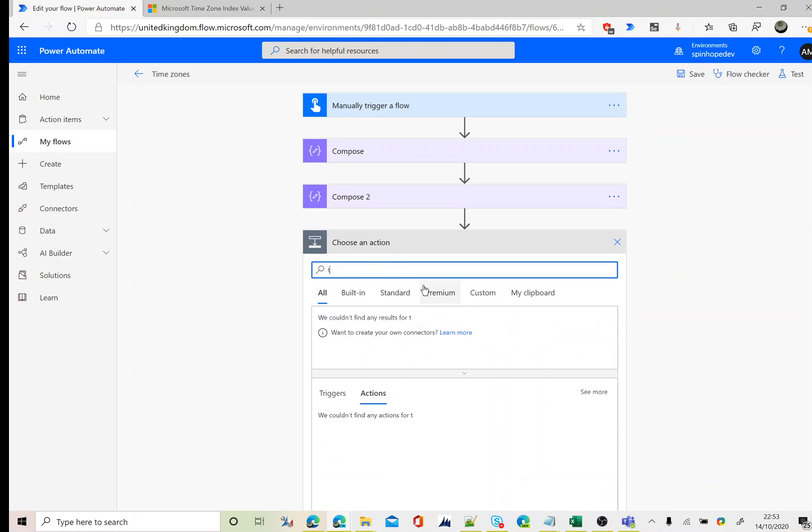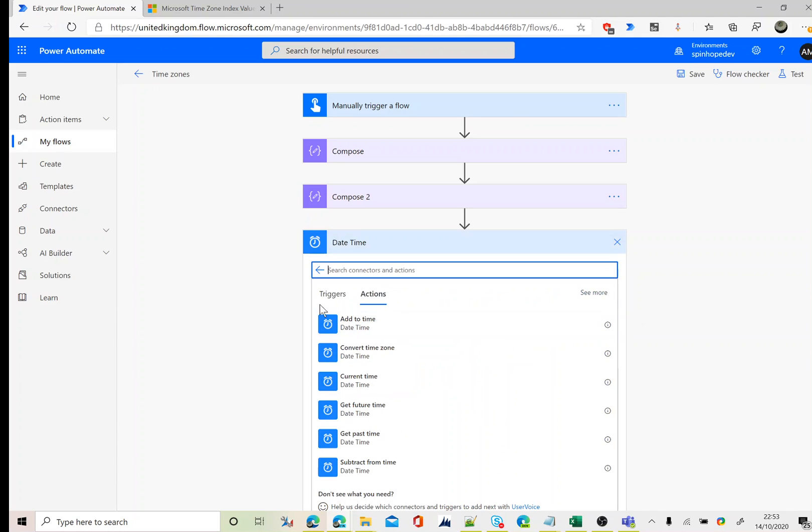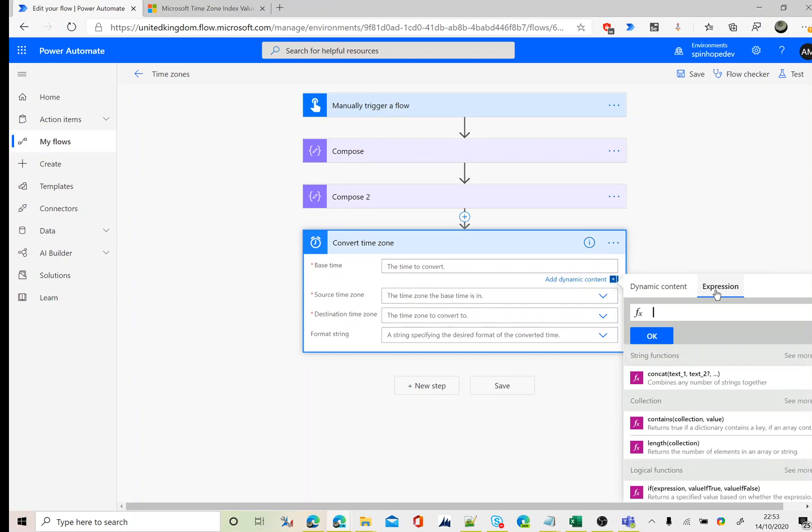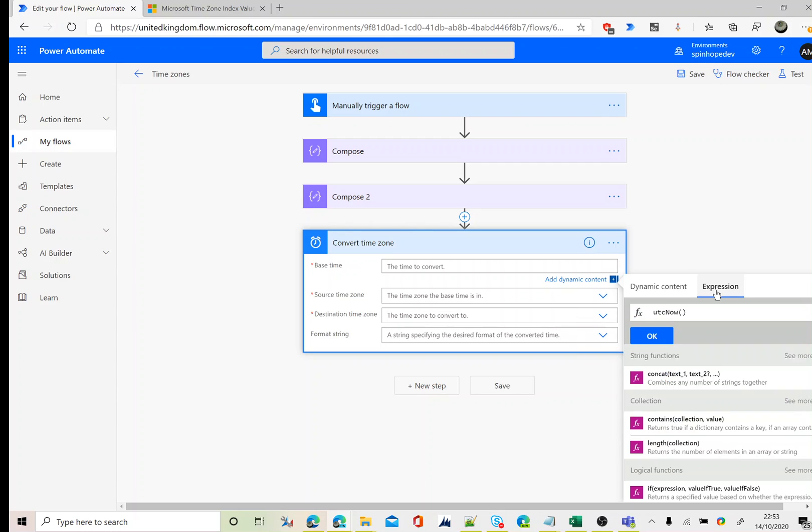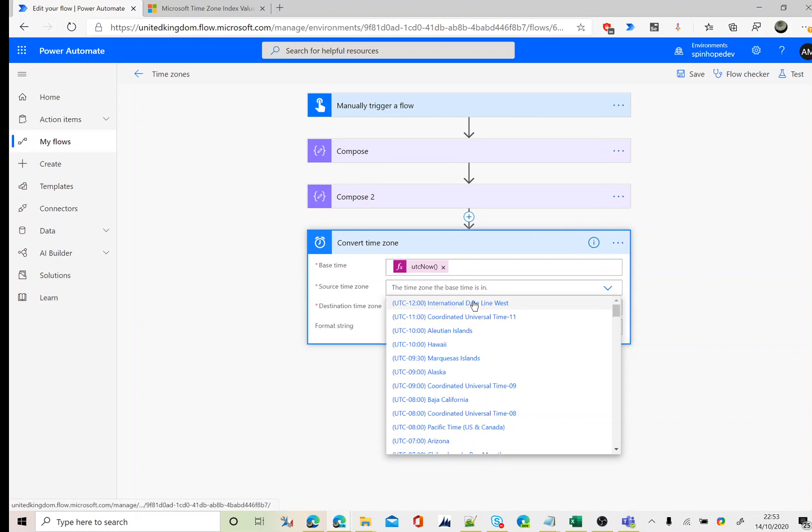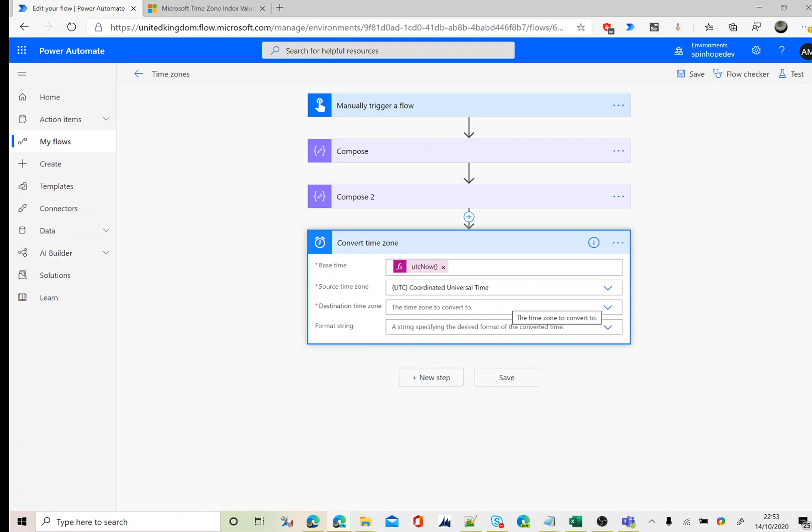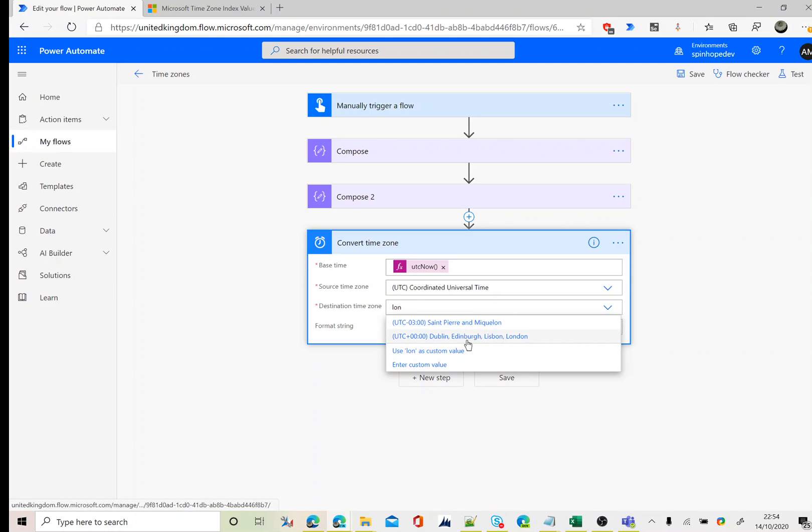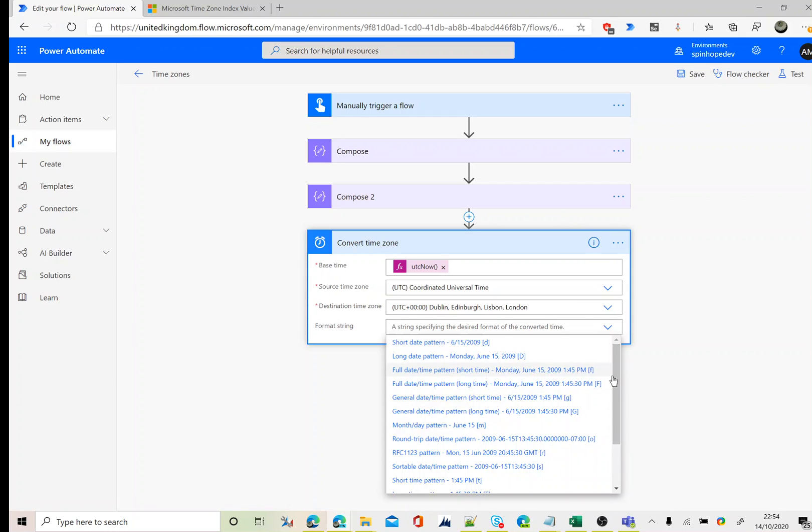If we use the datetime actions, there is something called convert time zone. Here I can use the expression again UTC now. The source time is, we know that, that is the universal time. So let's search for that. That is the UTC source time. And the destination time zone is my local time format, which is GMT, that is the Dublin Edinburgh Lisbon London format.